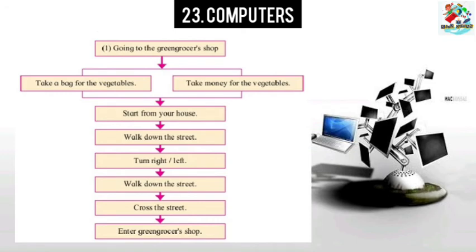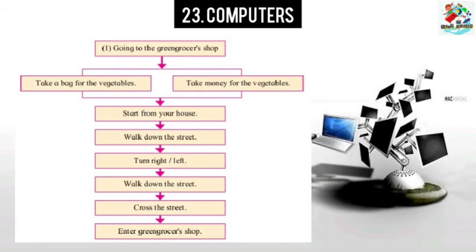Then you have to subdivide these tasks into still smaller ones. For example, let us see: first, going to the grocery shop - take a bag for the vegetables, take money for the vegetables, start from your house, walk down the street, turn right or left, walk down the street, cross the road, enter the green grocery shop. These are the steps you have to follow.